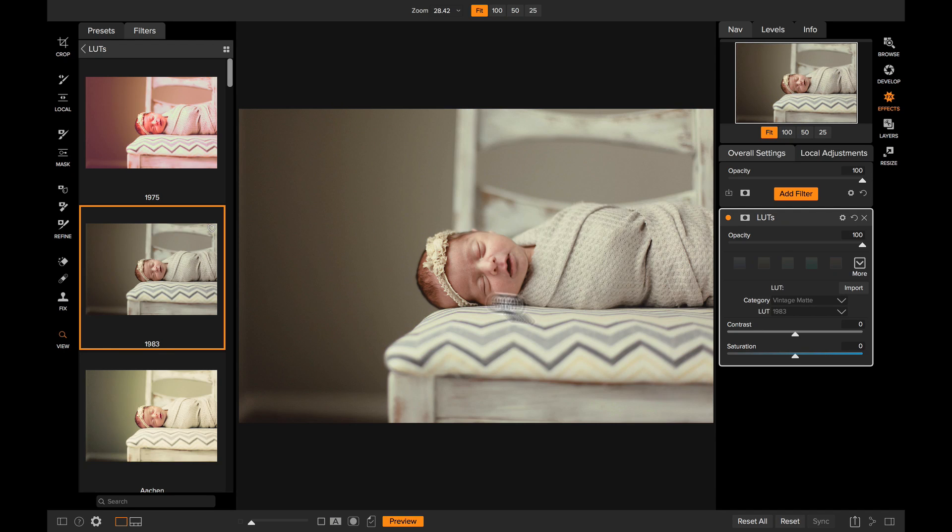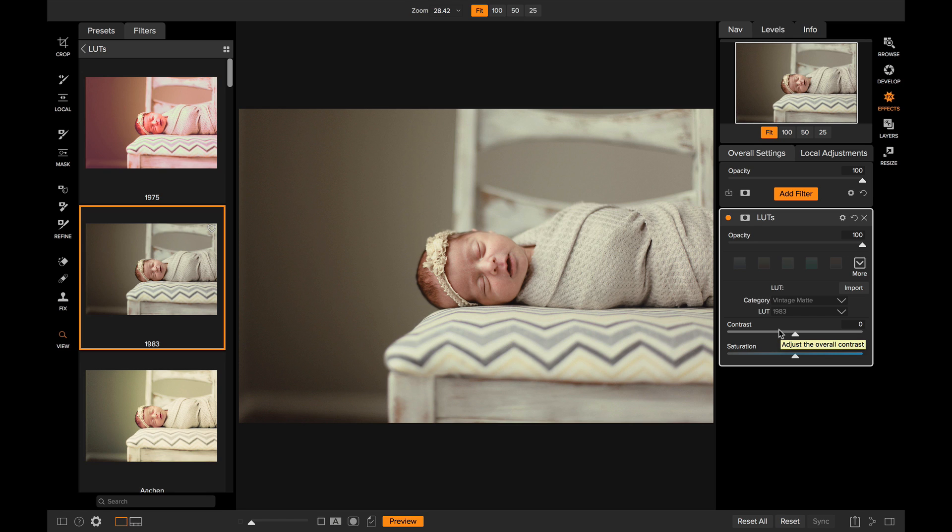There's also a contrast and a saturation slider which are useful for tweaking what the LUT's appearance is on your photos. And also because the LUTs is a filter inside of Effects, you have all the cool things you can do with filters.